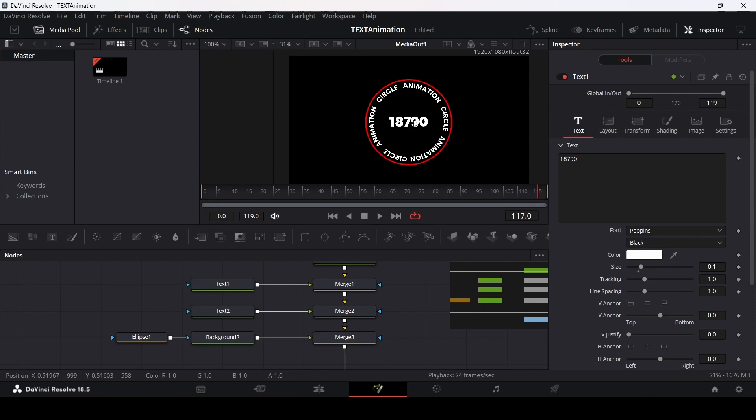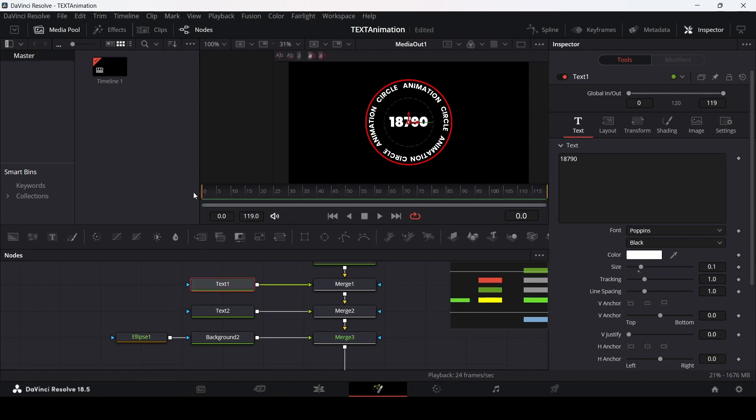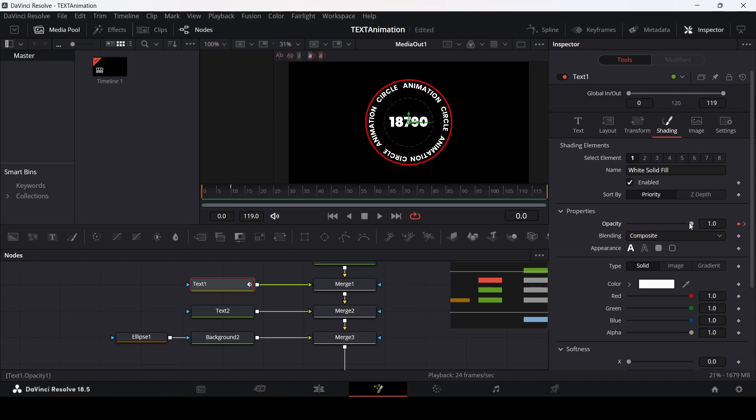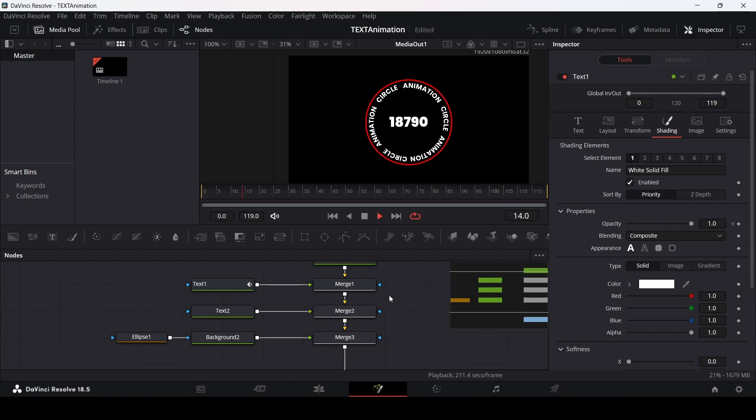Now we will start animating. First let's go over to text one. Go over at 0, go over to shading, create a keyframe at opacity. Then at 10, let's create another keyframe at opacity. In the first one, let's change this to 0. So first animation done.